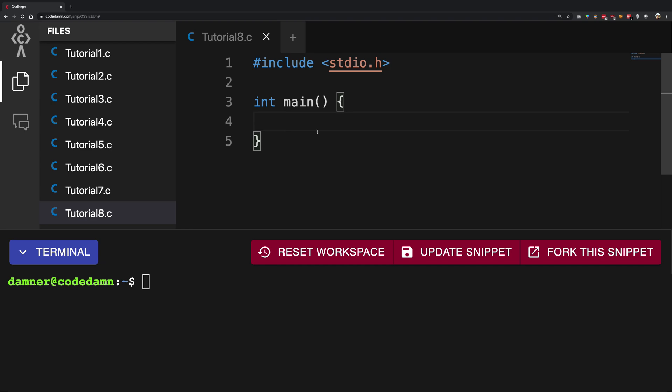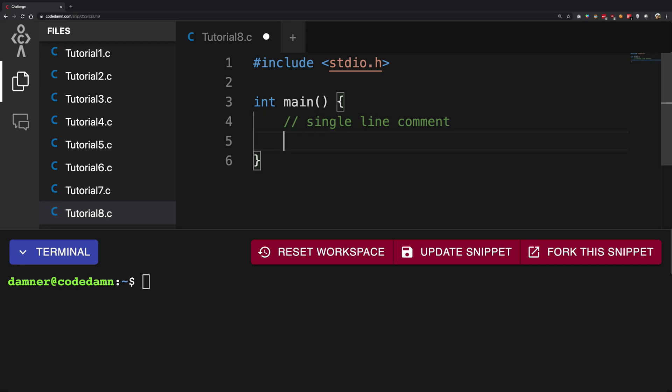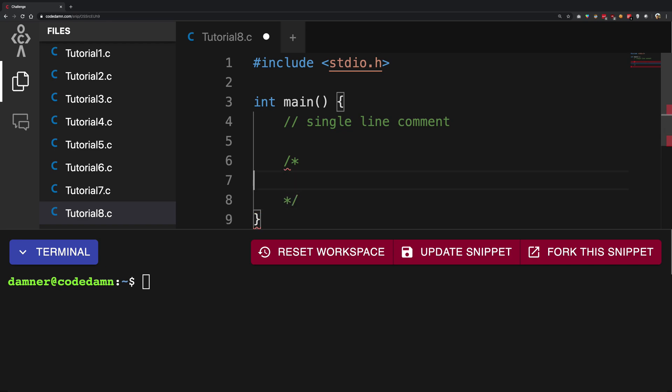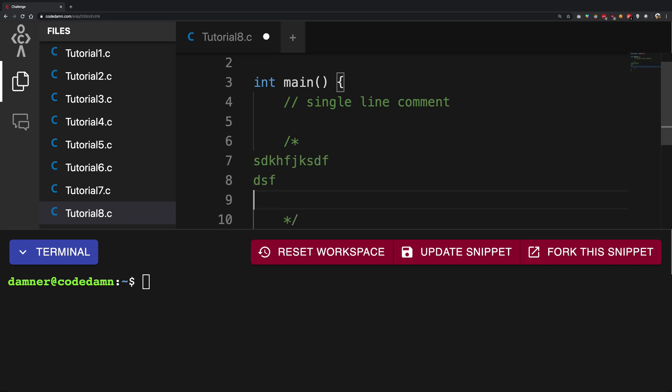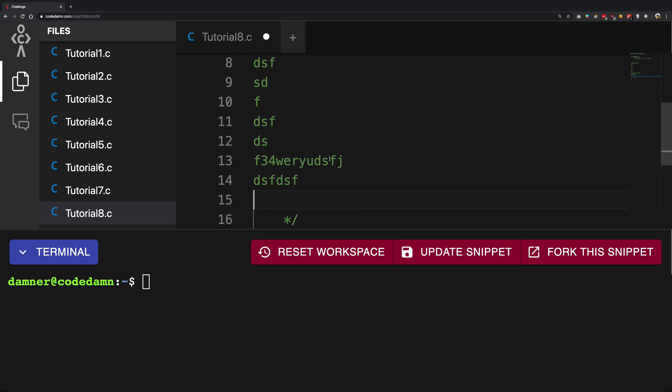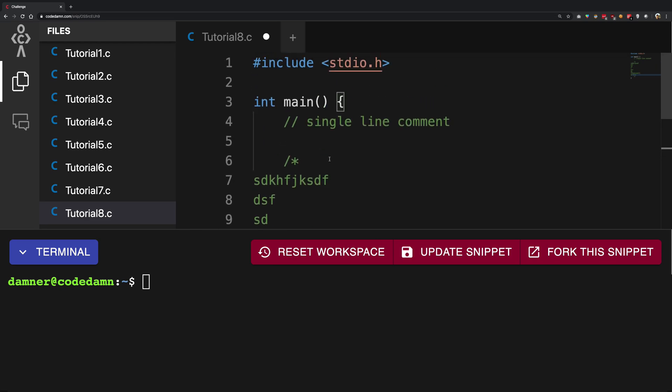So how you can do that is in two ways in C. You can have single line comments, this is a single line comment starting with a double slash, or you can have multi-line comments. For multi-line comments, you need a slash and a star and then closing star and a slash, and anything you write inside this is a comment. What do I mean by a comment?